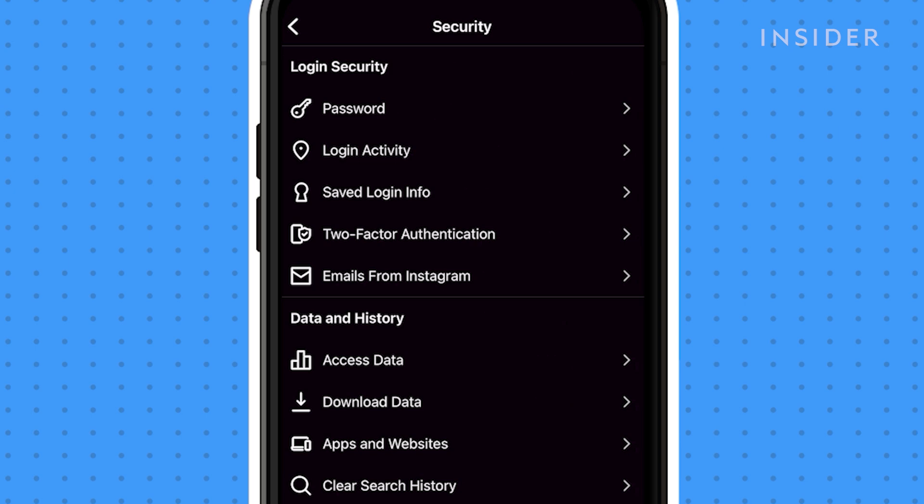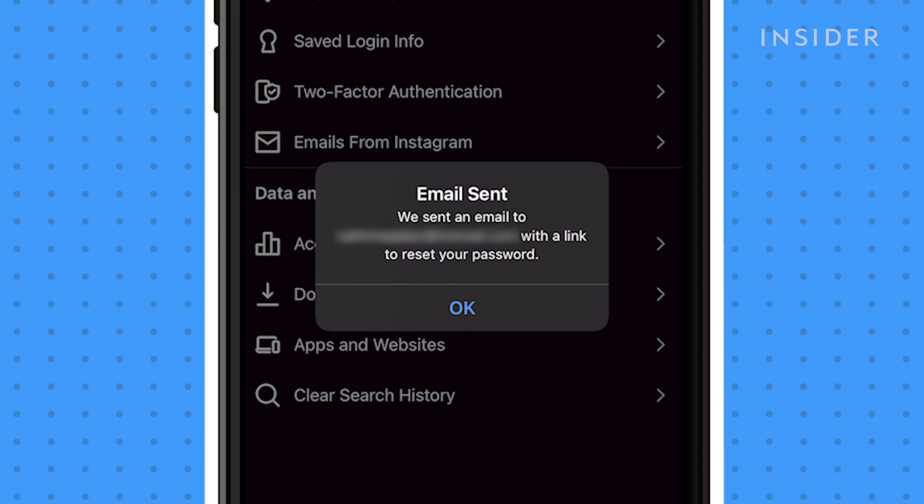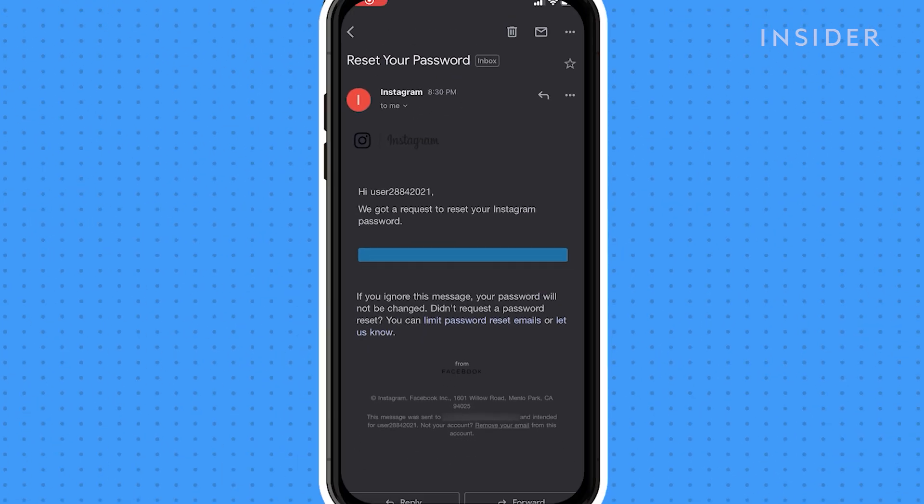On the security page, tap Password. If you have an email linked to your account, a message will pop up saying that an email has been sent to you with a link to reset your password. Open the email that was sent to you by Instagram.